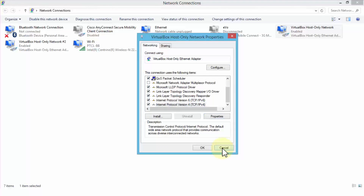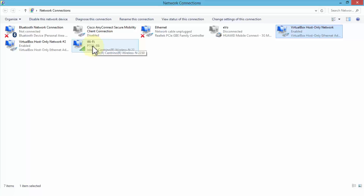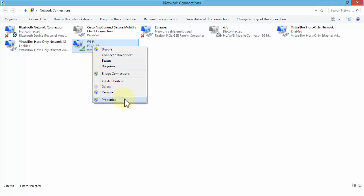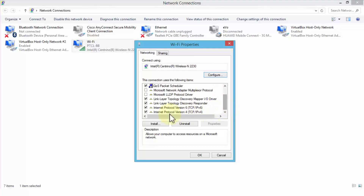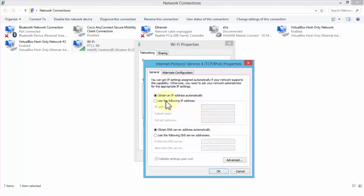Now let's look at the Wi-Fi connection. Right-clicking and going to Properties, then scrolling down to highlight TCP/IP version 4 and clicking Properties — notice it says 'Obtain an IP address automatically.' Here the IP address is being automatically assigned to my computer from the host or server outside my network, and it will also obtain the DNS server address automatically.